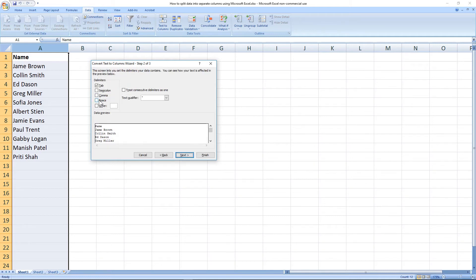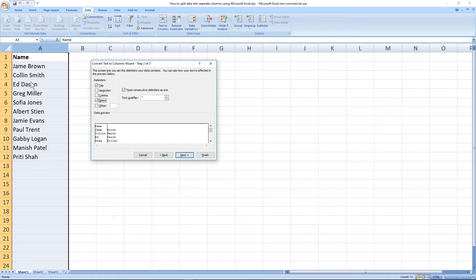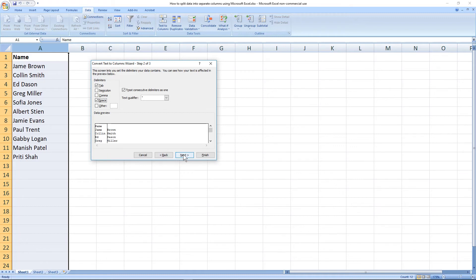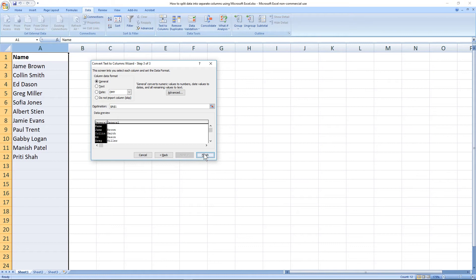I'm going to click Next and then I'm going to set it to the Space option here. You can see it will take the first name and leave it here, and because there's a space it's going to look for that space and anything after that space it's going to put into a second column.